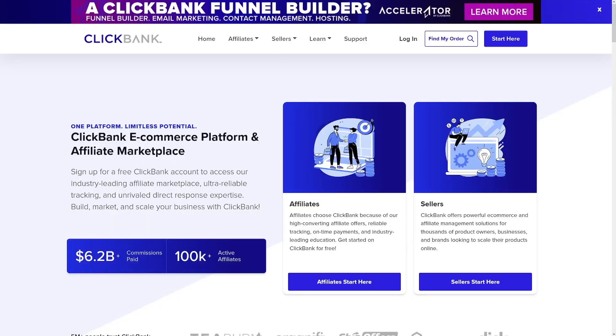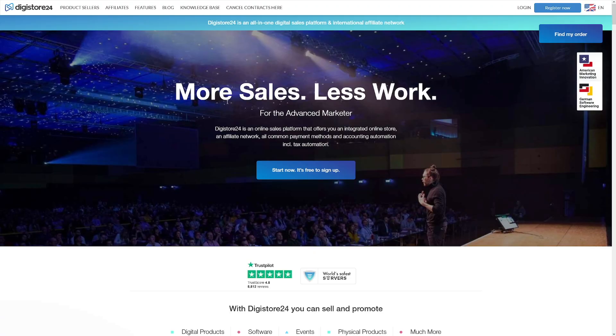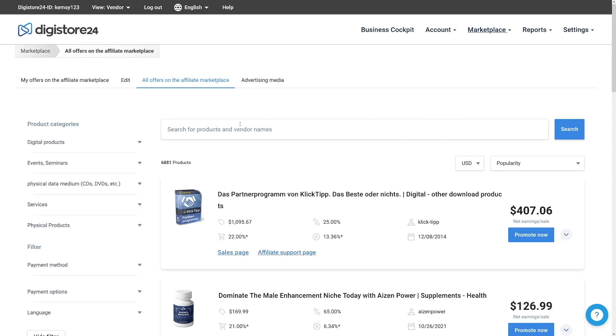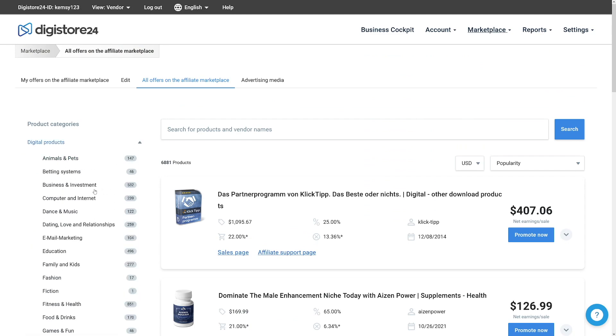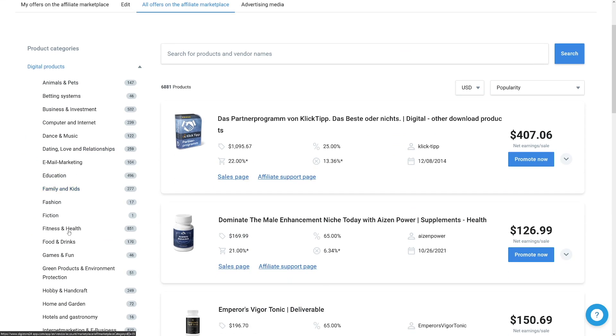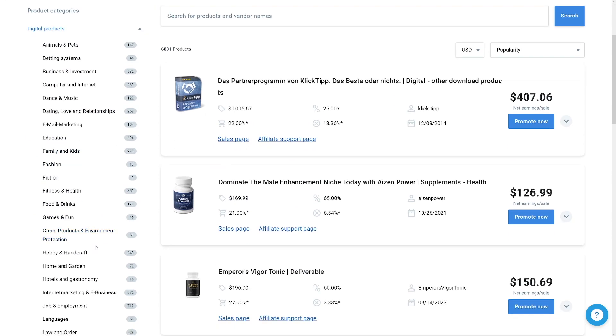On these websites, you can find a lot of products which are digital products. And this is good for us because if you choose to work with physical products, that just gives you a lot more trouble. You have to ship it, you have to deal with the customer service. With digital products, you don't have to do much. So choose one of these, whichever one you want. I'll just use digistore24 for this example.